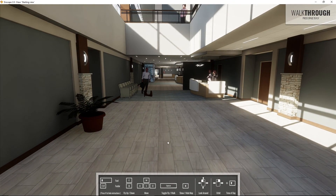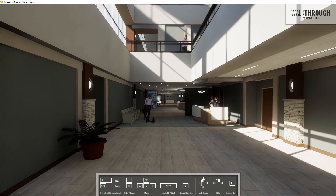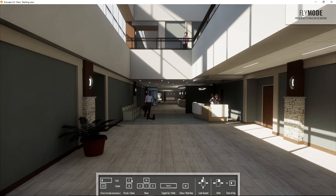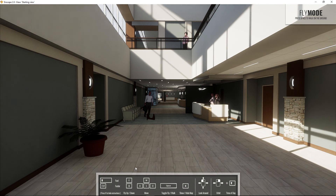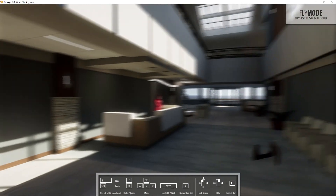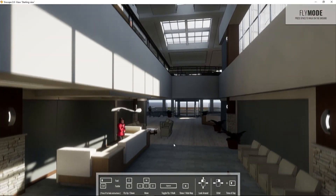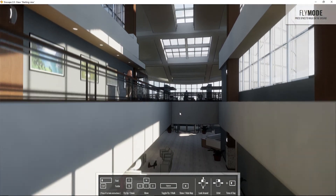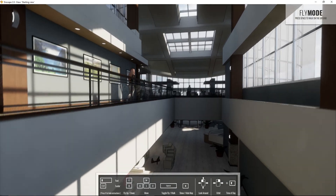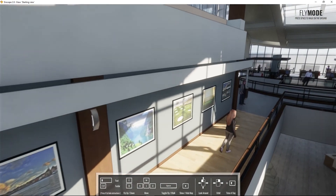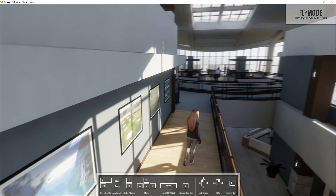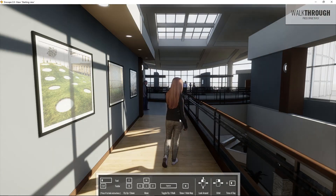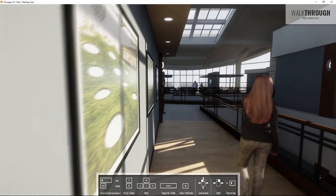Down here at the bottom, let's go over a couple of the intermediate controls. When you're in fly mode you can use E and Q to move vertically, which really helps when you have a multi-story project. Press E to move up, Q will move down. Let's position ourselves over the second floor, then hit Spacebar to drop back into walkthrough mode.